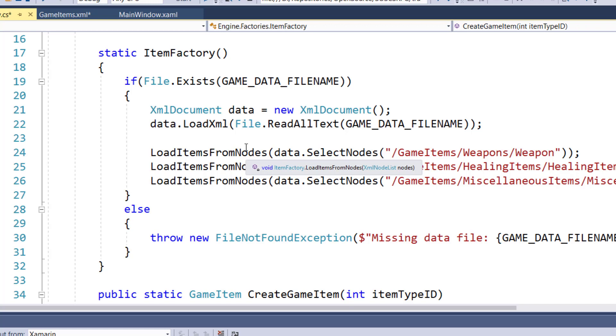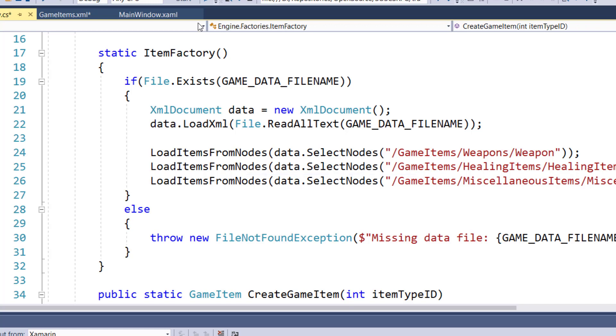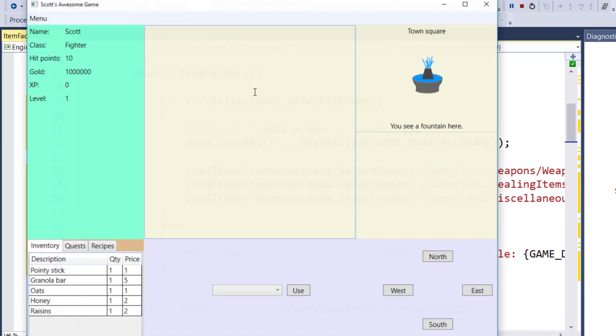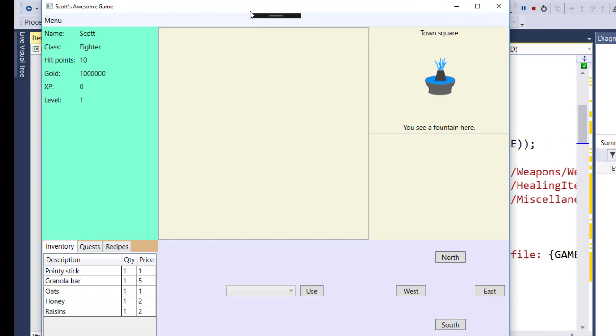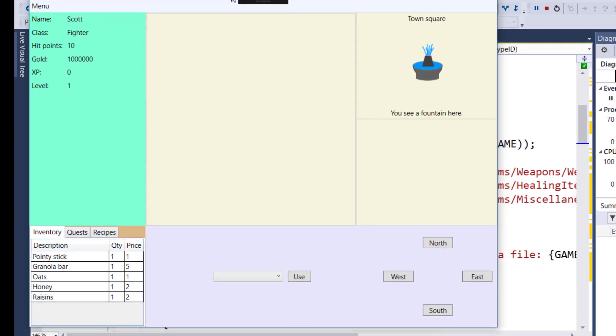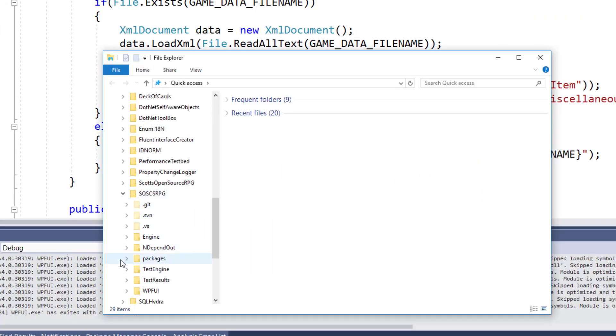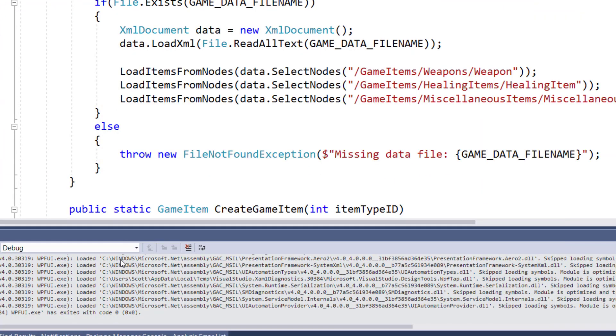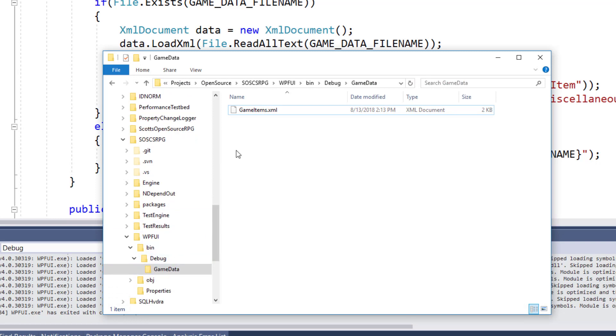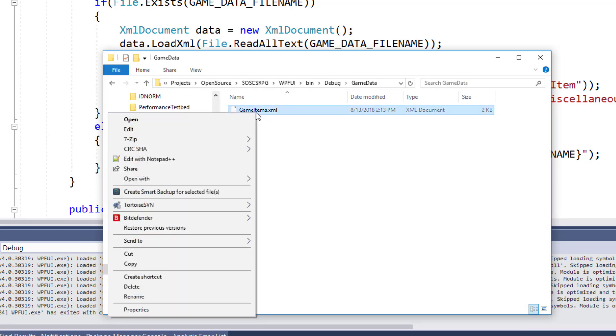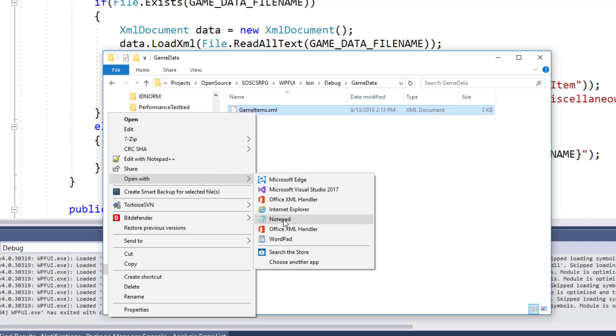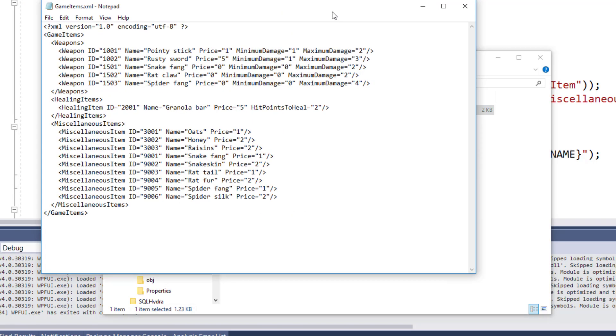So let's run the program and take a look at the player's inventory. We see we've got the pointy stick. They have a quantity of one, a price of one, the granola bar, the oats, honey and raisins that they start out with. So now I can stop the program, then I can go into the directory with the XML file, our game items XML. I can open this up with notepad and change the pointy sticks price to let's say 99 and save this.